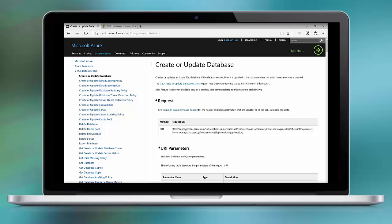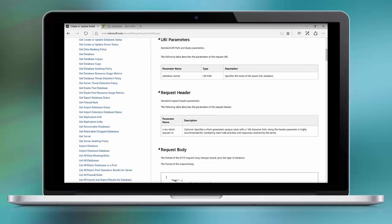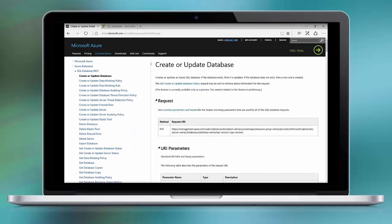In addition to the REST endpoint, we also need to create the header and the body. The body contains information about our database that we want to deploy and so forth. There are multiple REST calls that can be executed. At this point, we just leverage the create or update database REST calls.